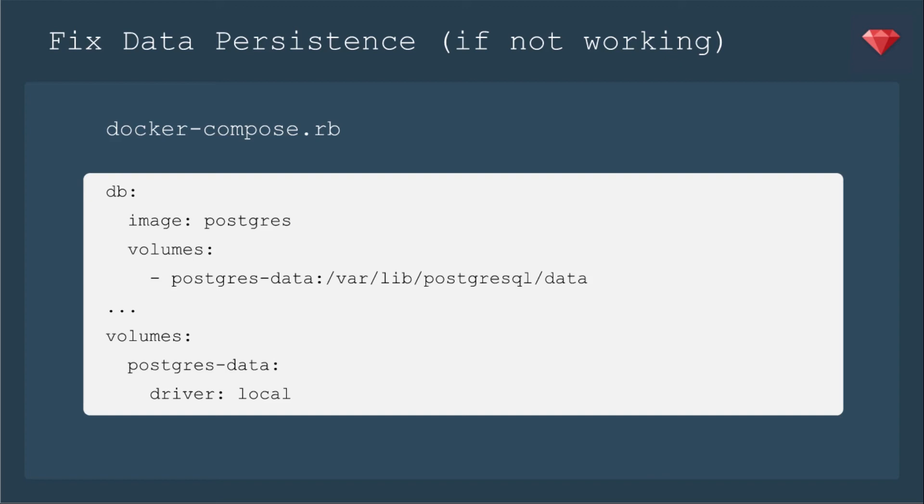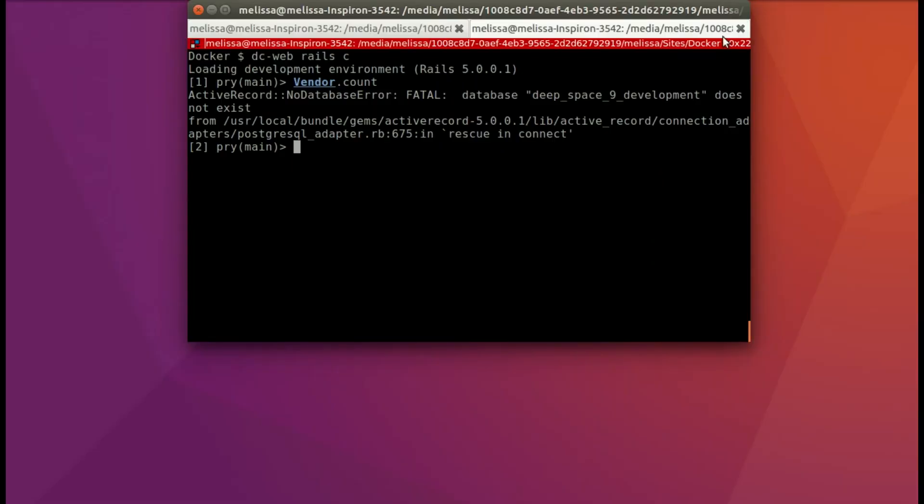So here's what you add to make sure that your data persists. You add under the db section volumes postgres_data and the path to where it goes and then at the bottom you would add volumes postgres_data driver local.